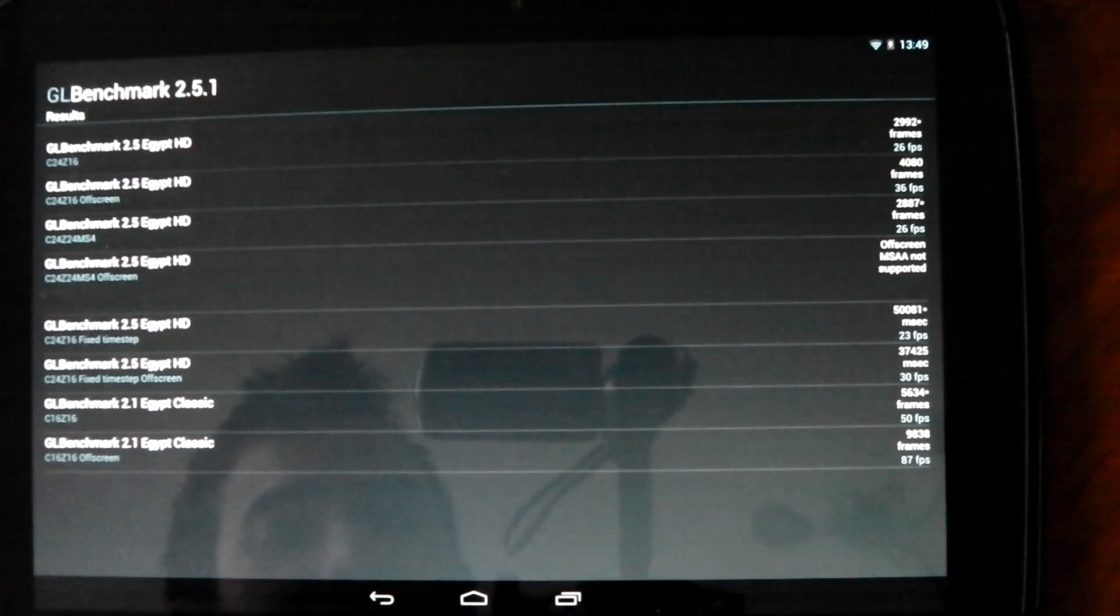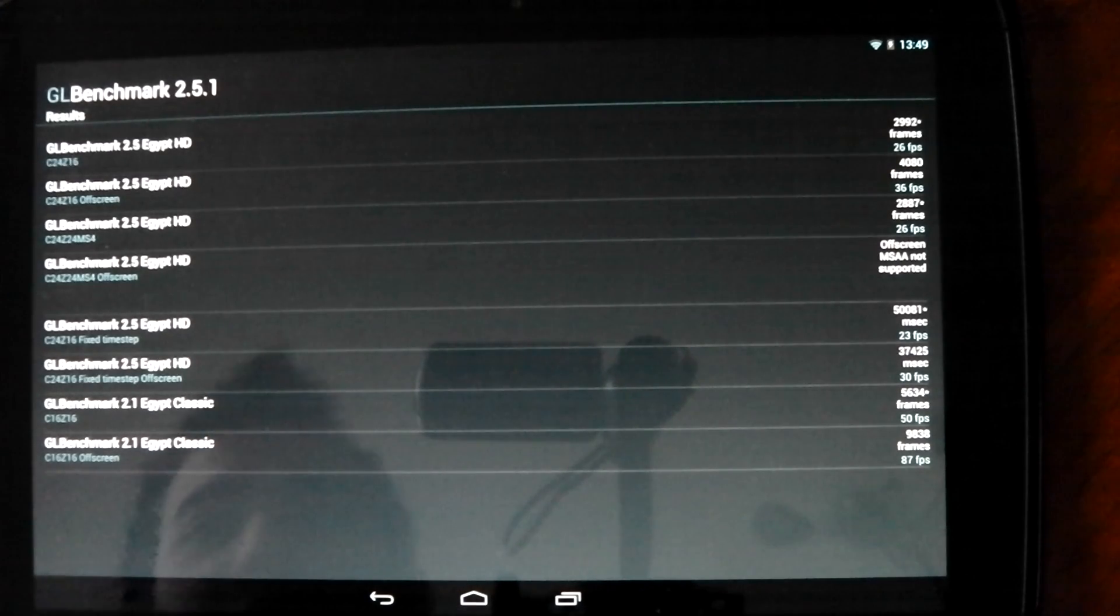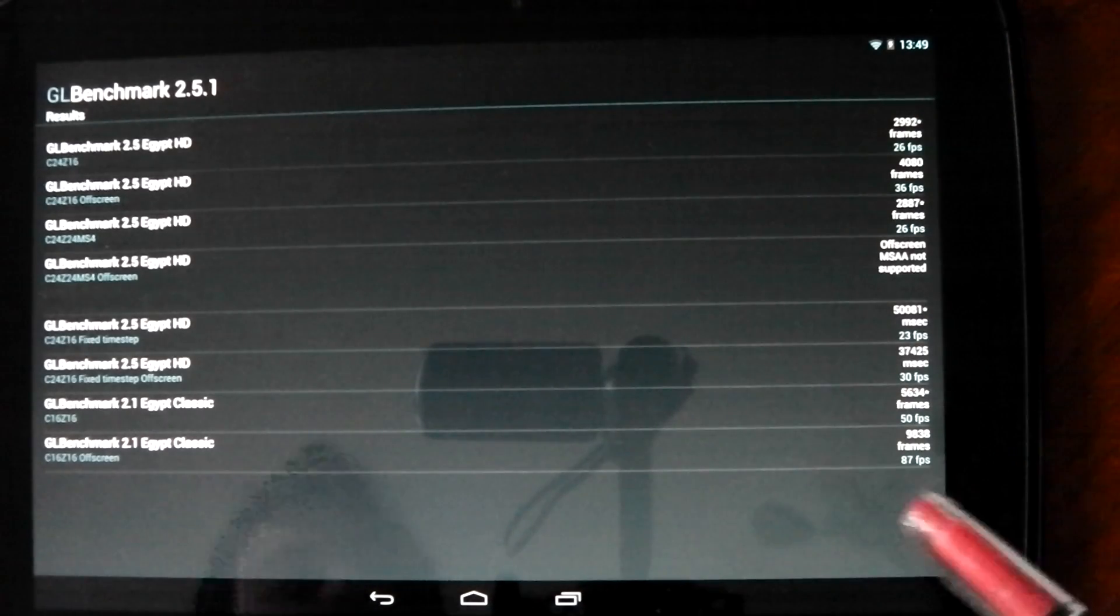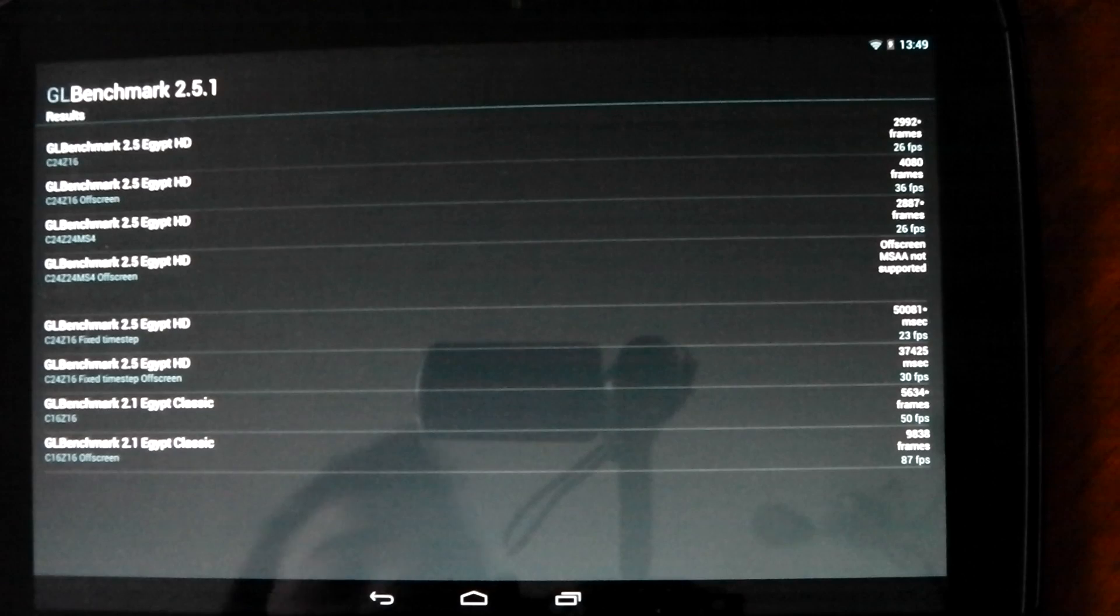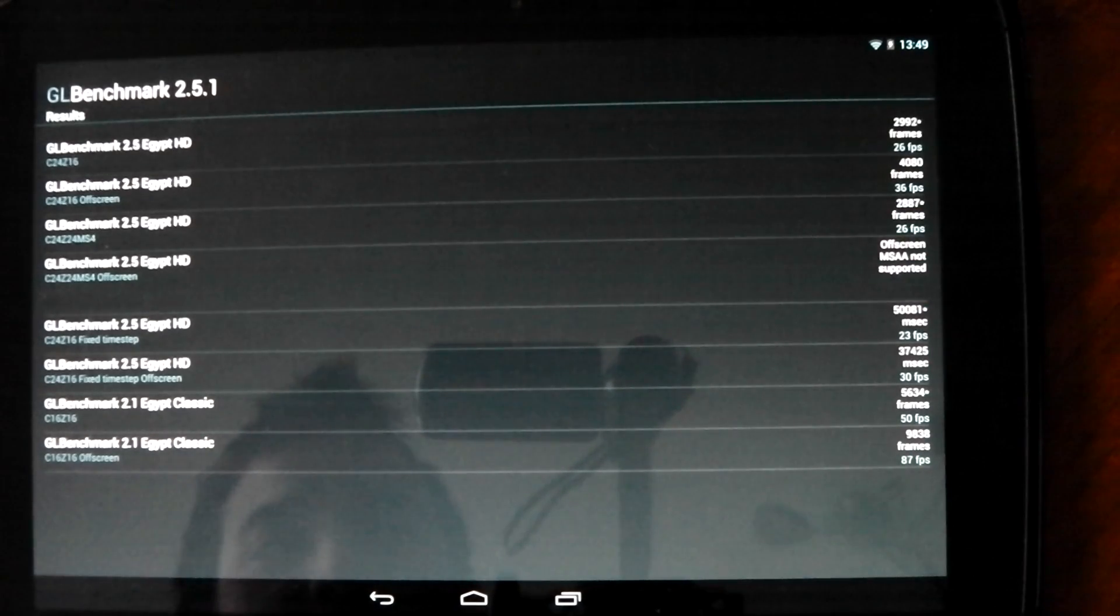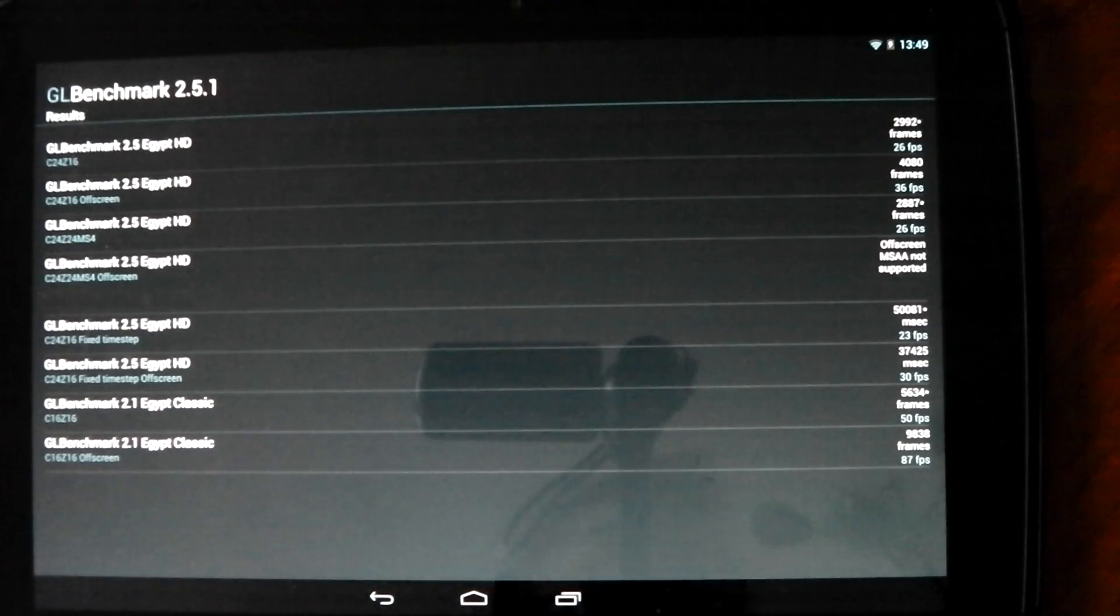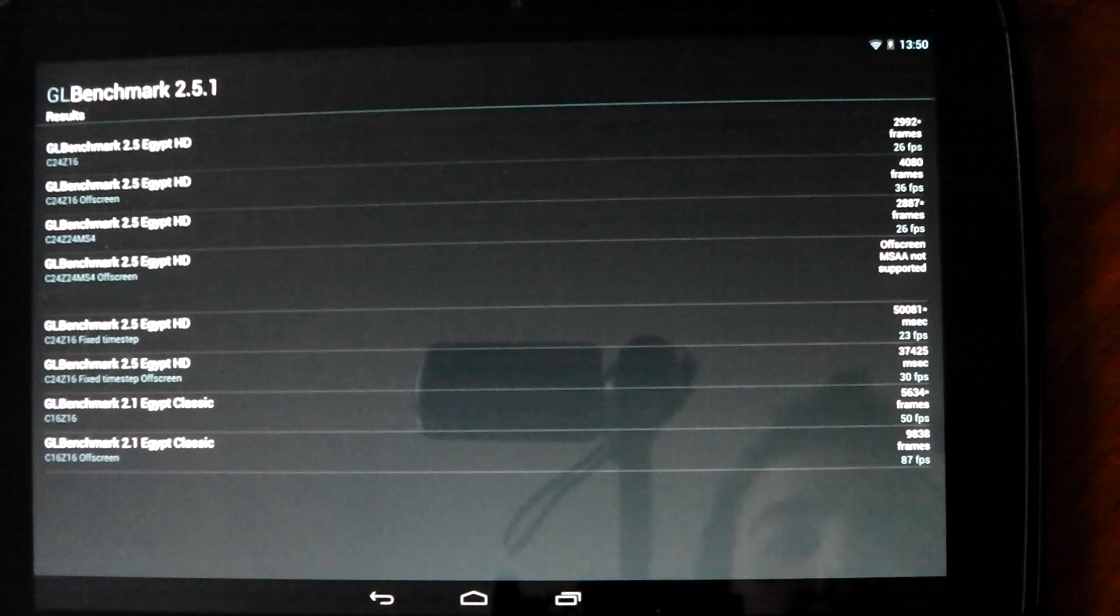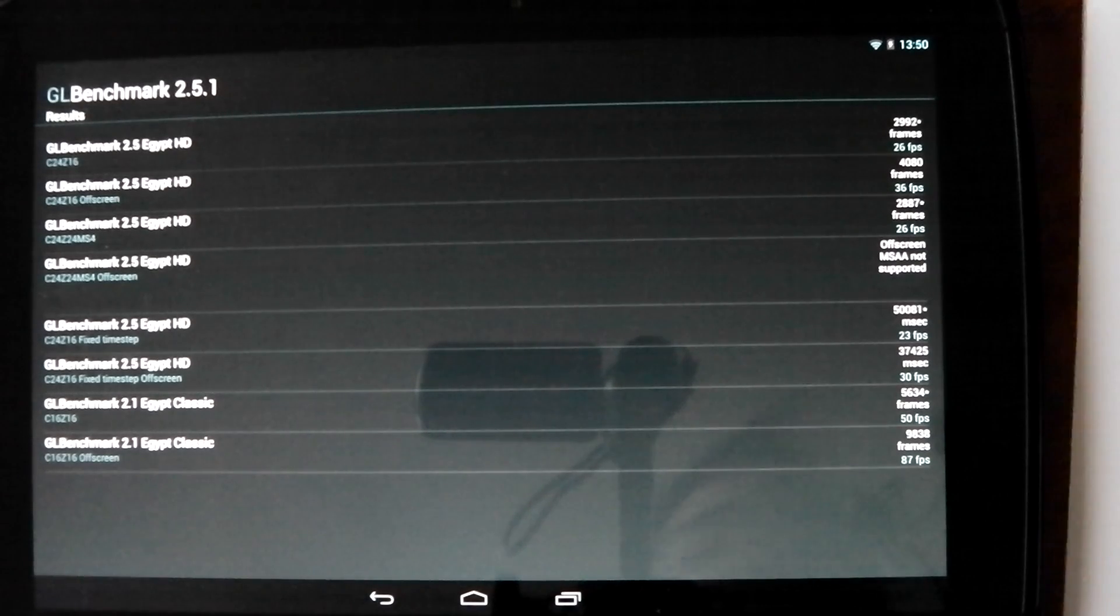And in total that means it's actually one all, because the Nexus 10 CPU is a lot stronger than the iPad 4's. We saw that in the Geekbench result, and in this test we're seeing that the GPU is a lot stronger in the iPad 4 than it is in the Nexus 10. So, you know, it's one all and there you go.